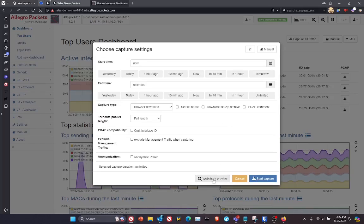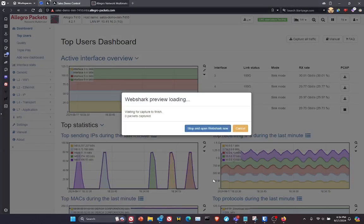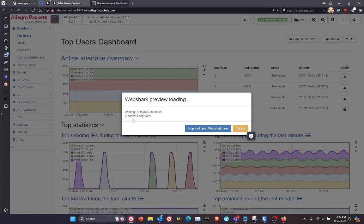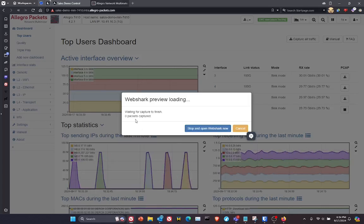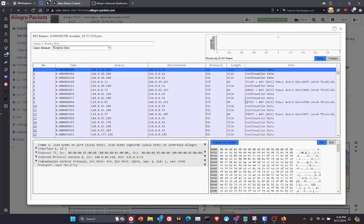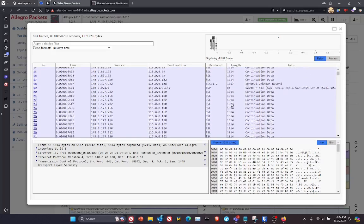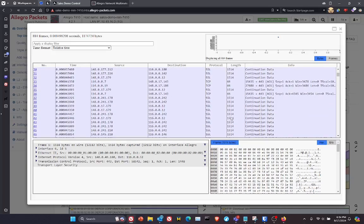So for example, if I click on this WebShark preview, you'll see here that we're capturing this traffic in real-time. And here are the three pane decodes in a matter of under a couple of seconds.